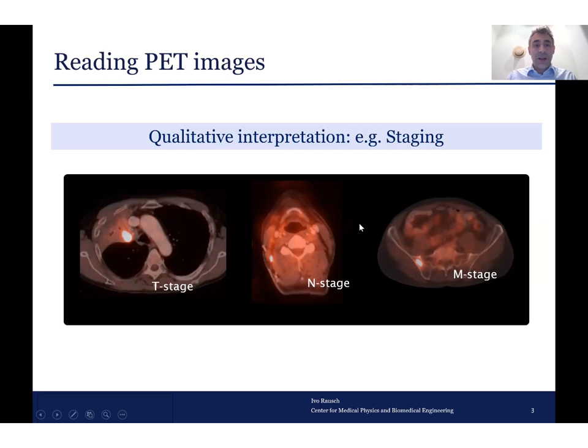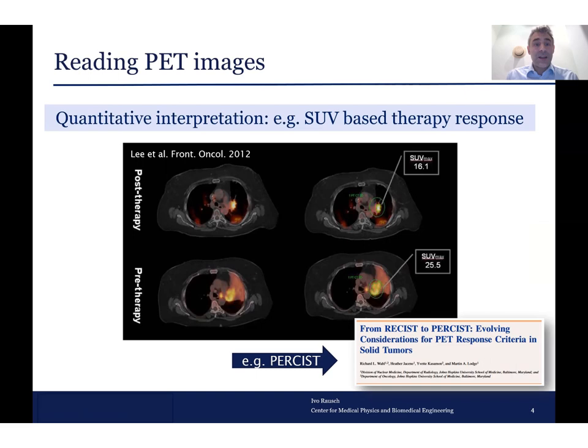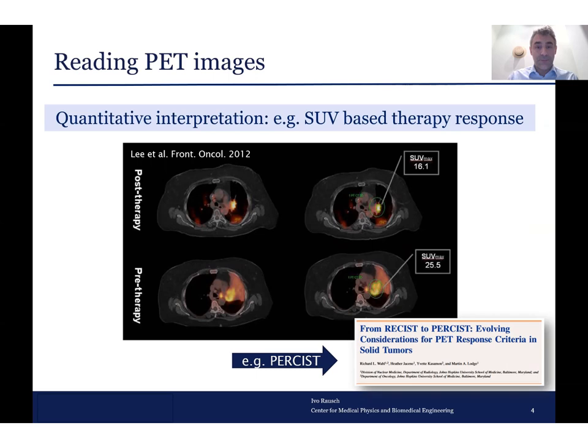There is another way of reading PET images: a quantitative interpretation. For example, one uses something like a standardized uptake value for therapy response assessment. That means one quantifies the tracer distribution. How that exactly works and what that means, I will explain in the following.